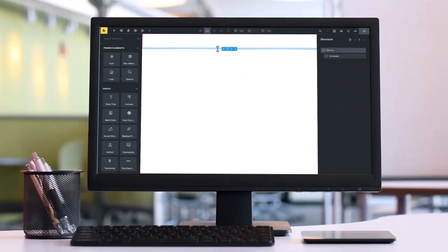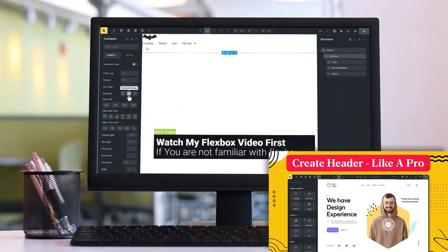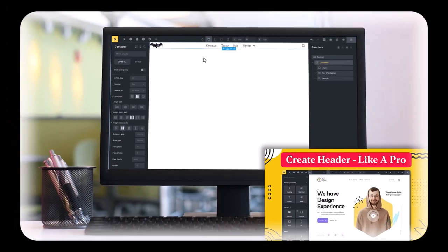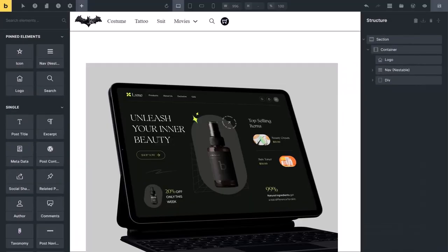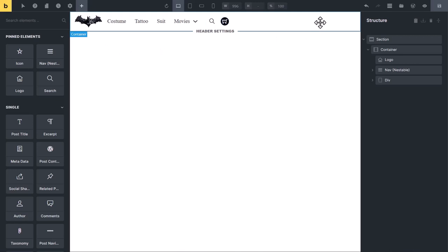If you are a beginner, the link of my first header video is given in the video description. First watch that video, then this video. Okay, in this video, the logo and navigation menu will stay on left side, and the other elements will be on right side.